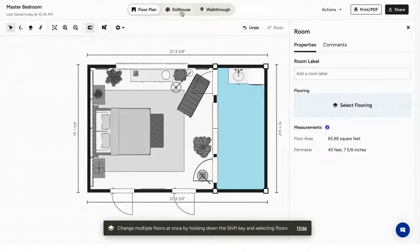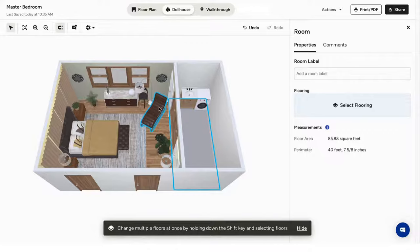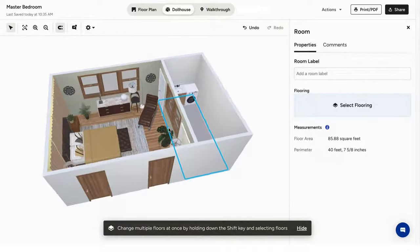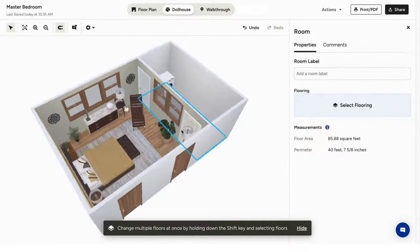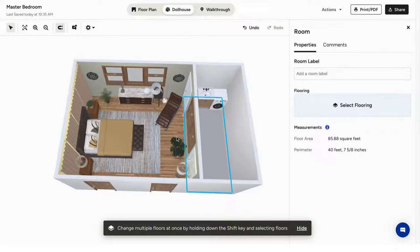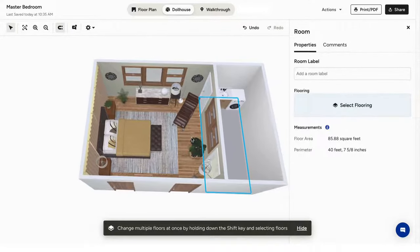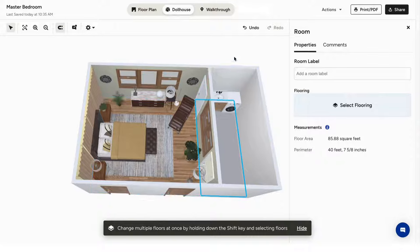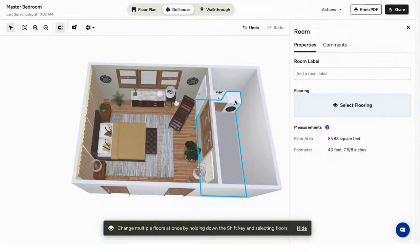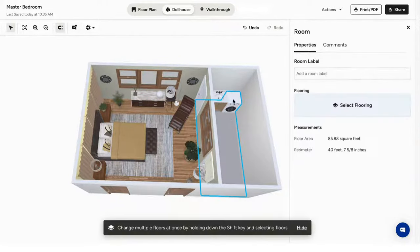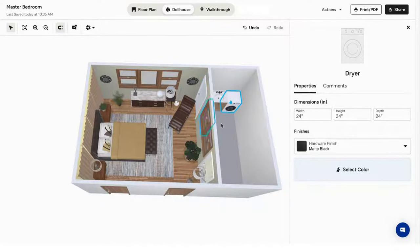The second is the dollhouse mode. This shows you the room from a 3D perspective. Left-click to rotate the perspective view. Right-click to move and pan your view. In this mode, you're still able to click on items in the floor plan, move them and see their information. Clicking on the floor will tell you its area and perimeter, and you can change the flooring.